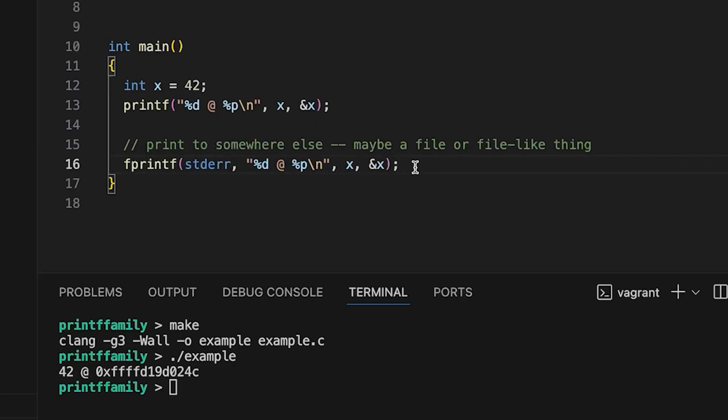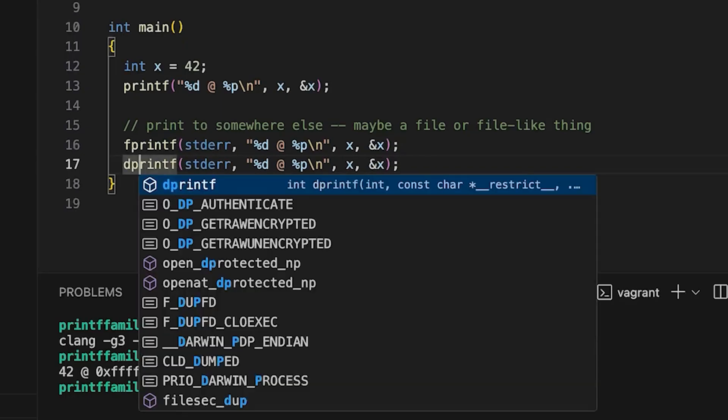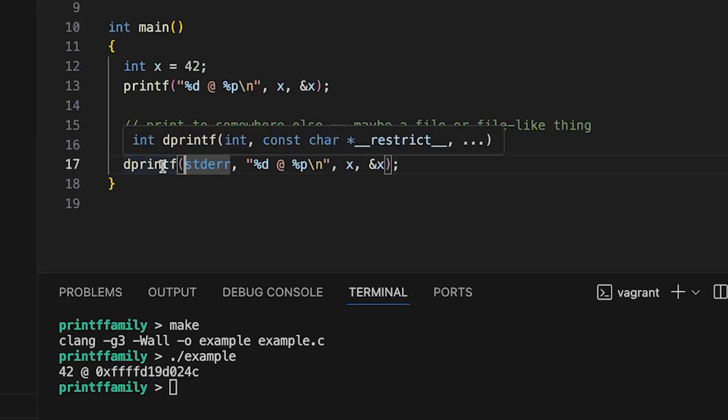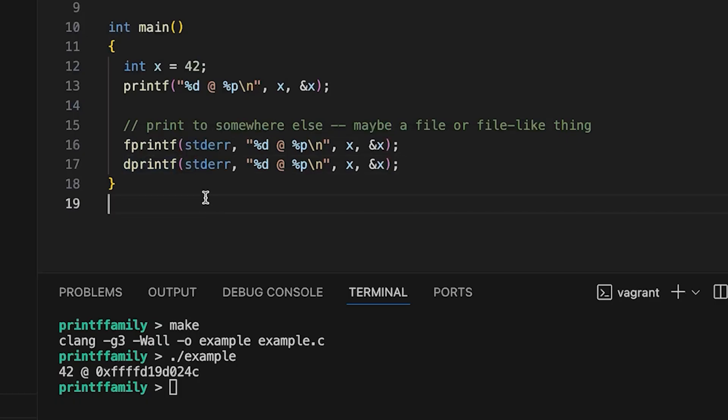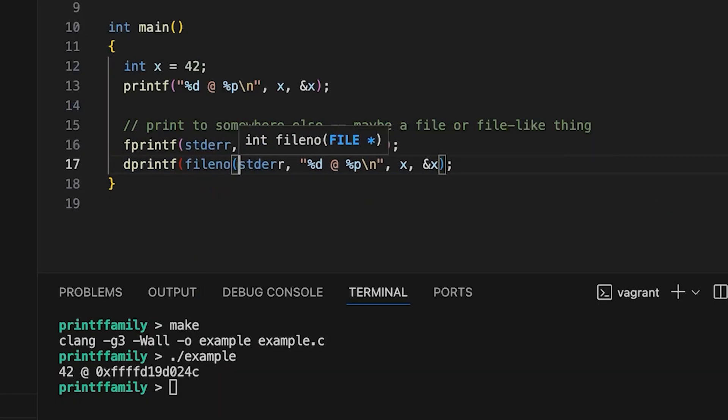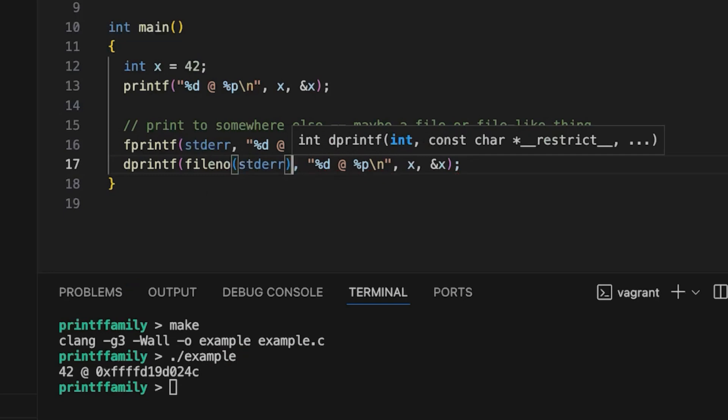Okay, now there is another one I want to show you, and that is dprintf. And that is, if rather than a file stream, a pointer to a file stream, instead, if you have a file descriptor, which is just an int, then you can do that. And so, let's just say we still want it to go to standard error, but let's just use the fileno function to get the file descriptor from the file stream.